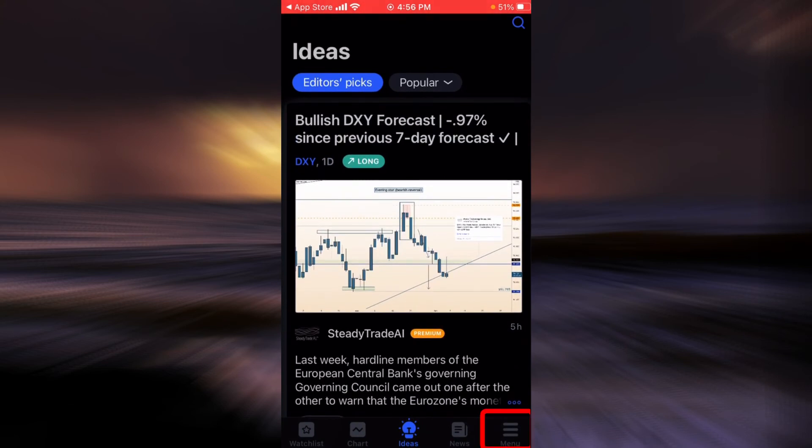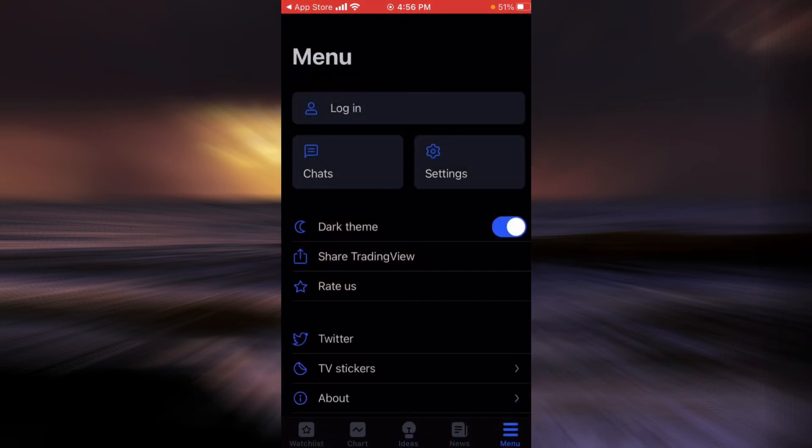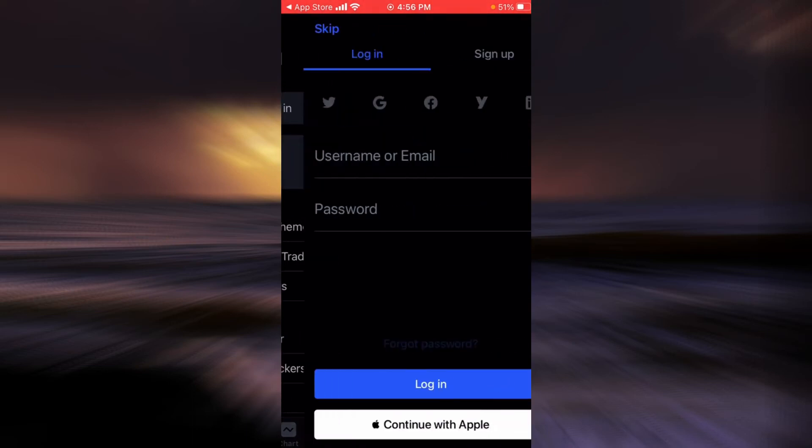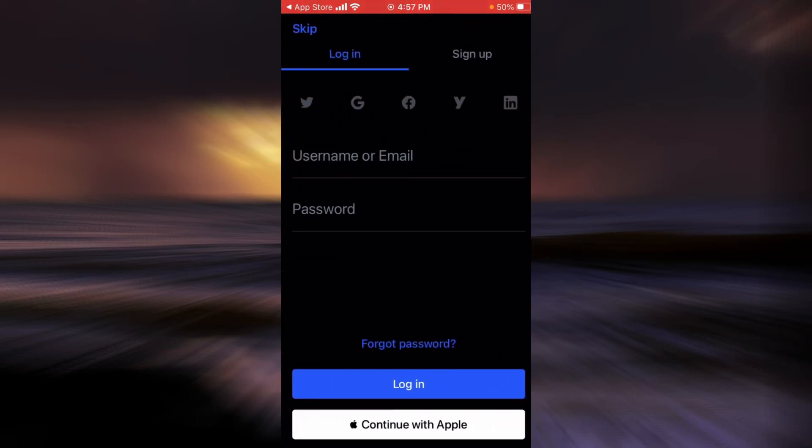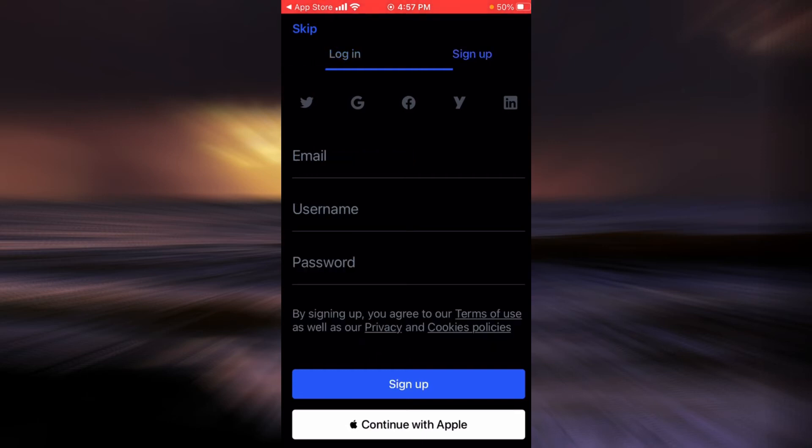If you tap on menu, here you're going to see an option that says login. And now I'm going to help you learn how to sign up. For that, tap on sign up.